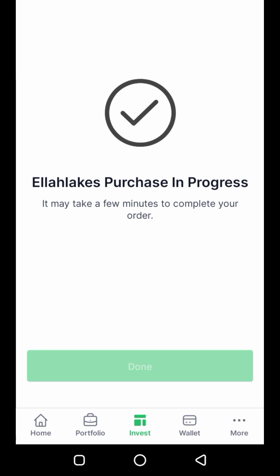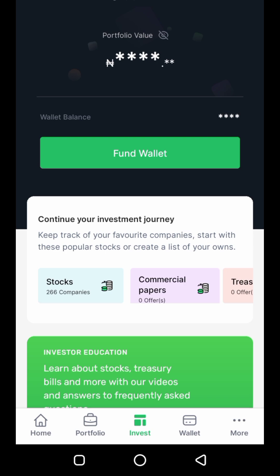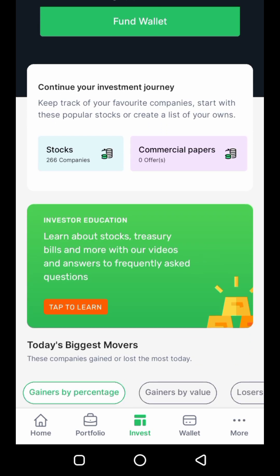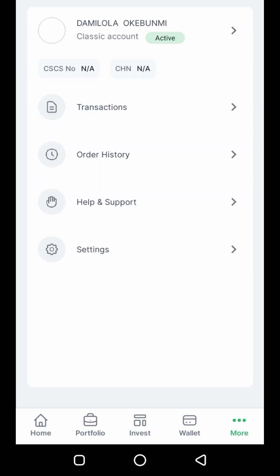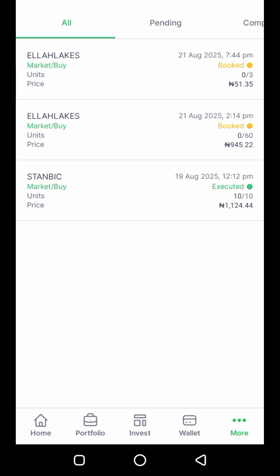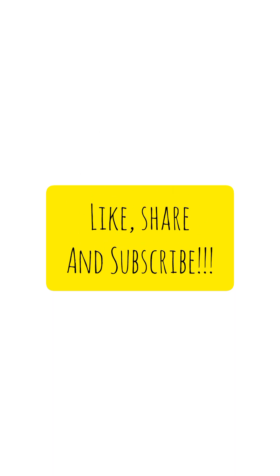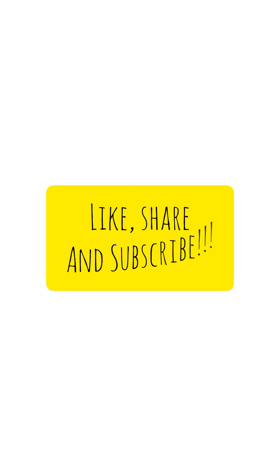I want to be sure my order has gone through, so I go back to the home page and click on 'More', which brings me to another section. I click on 'Order History' to check, and as you can see it shows 'Booked' — that means my transaction has gone through. Kindly like, share, and subscribe.